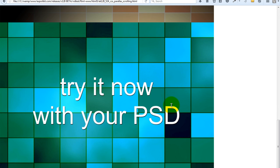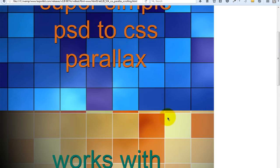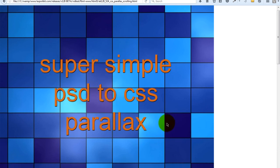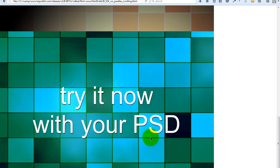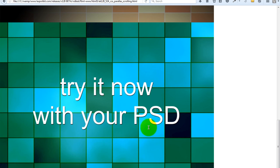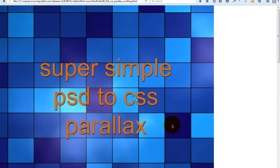Now, this is the rules of parallax — the basic rules. You can get more advanced if you'd like, depending upon your CSS or your JavaScript. But you can see here that you can create super simple parallax. It works with any web-based environment. Try it now with your PSD — all with Export Kit.